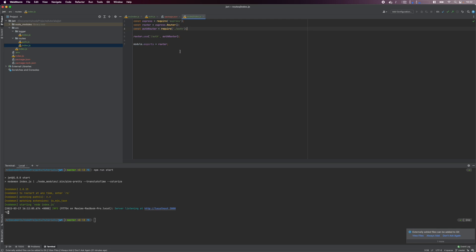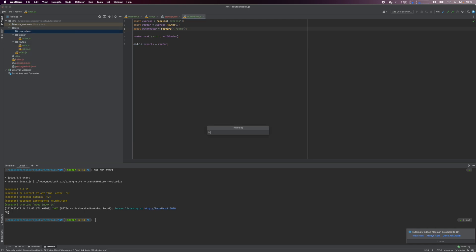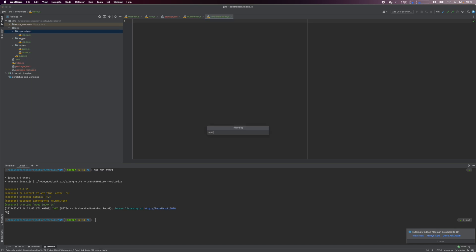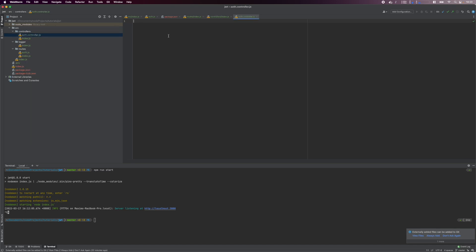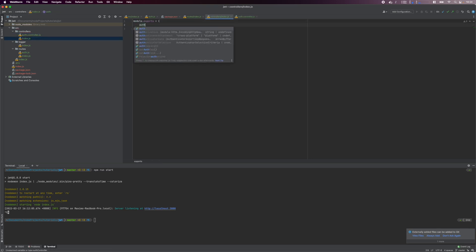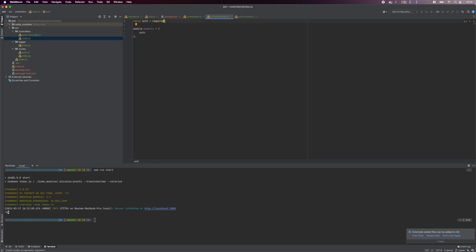Then, we'll create the structure for the controllers which will hook up to the routes. In the source folder, create the controllers folder and the relevant index.js file, and the auth.controller.js file which will contain the authentication handlers. In the auth controller file, create an empty signup function. In the controllers index file, we export the auth controller. We're done with the controller's structure. We'll be interacting with the database, so let's get that set up next.